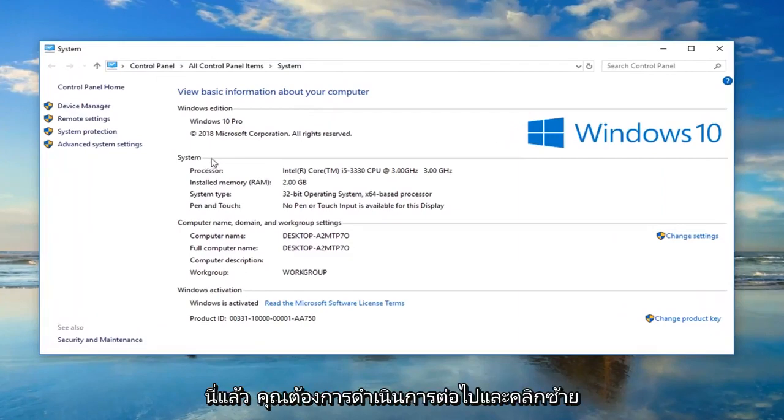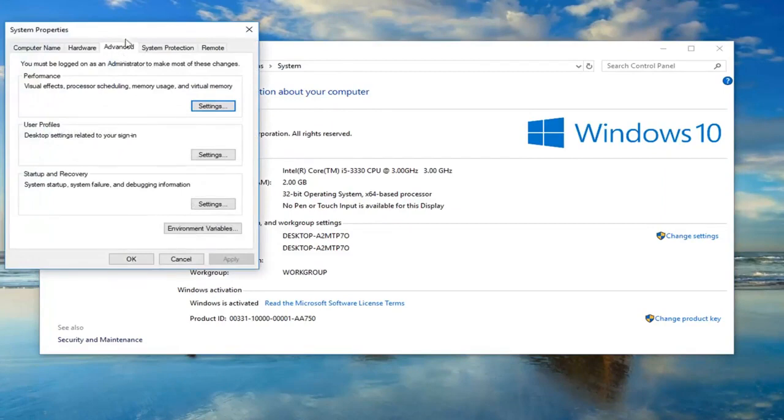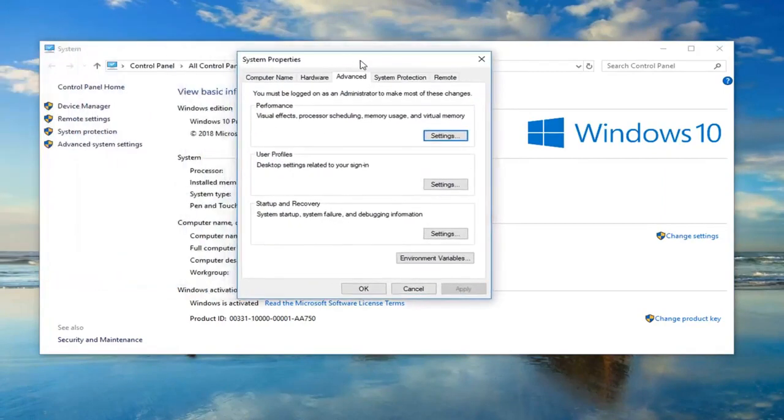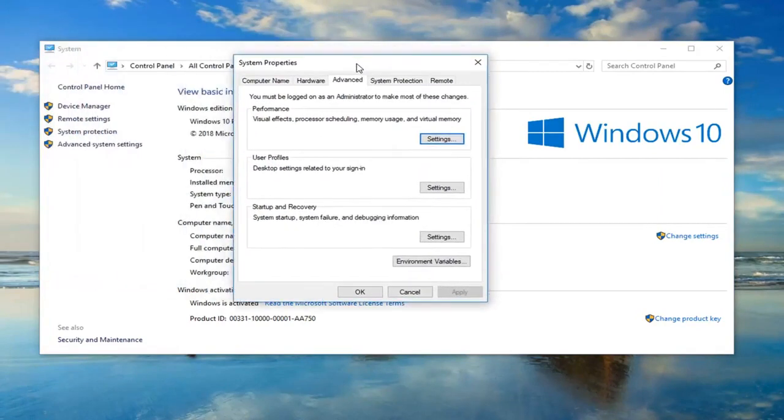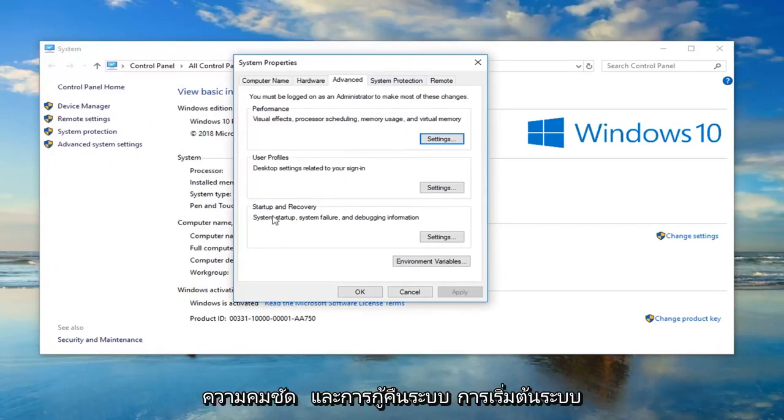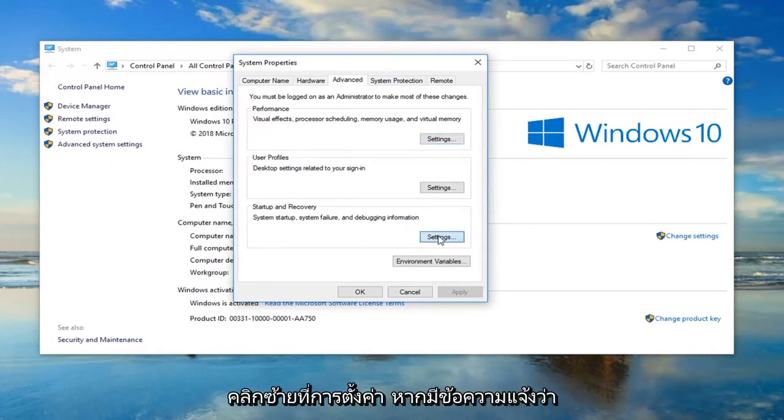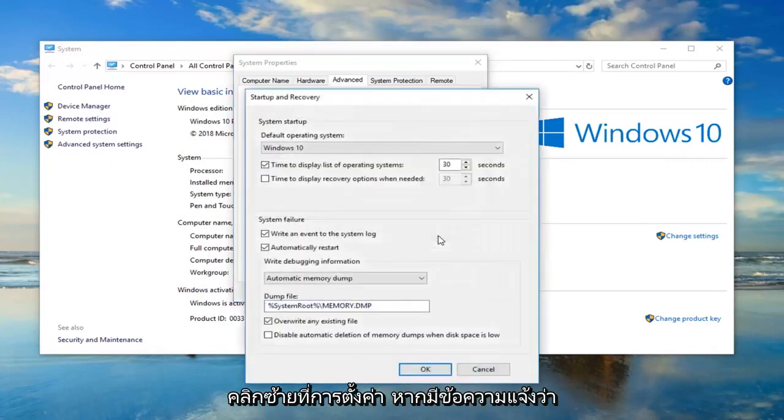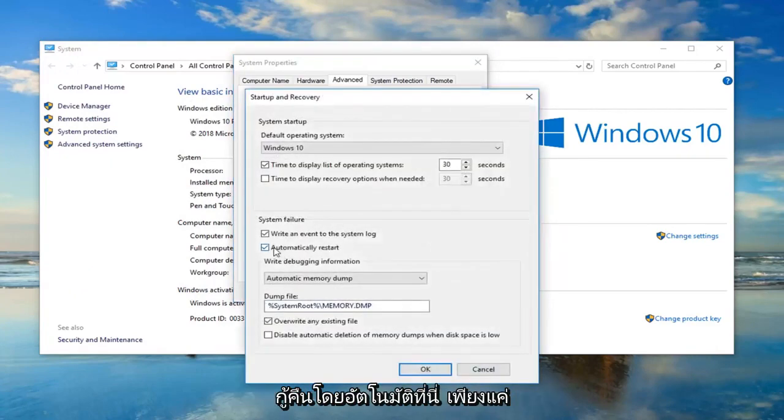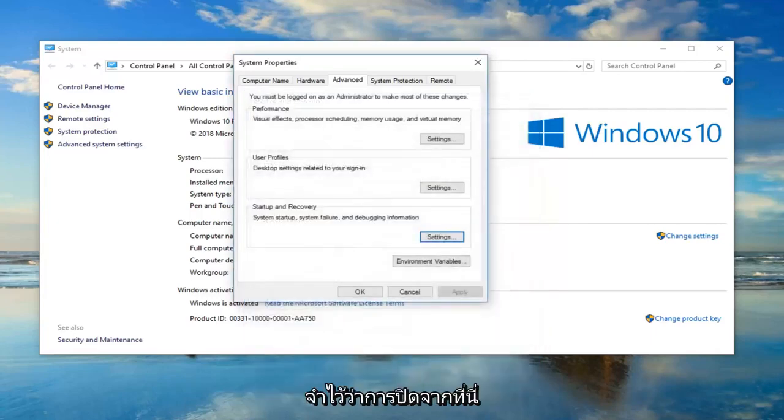Once you're on here, left click on advanced system settings on the left side. Make sure you're on the advanced tab. Now underneath startup and recovery, system startup, system failure and debugging information, left click on settings. If it says automatically restart right here, just uncheck it and then left click on okay. Once you're done with that, close out of here.